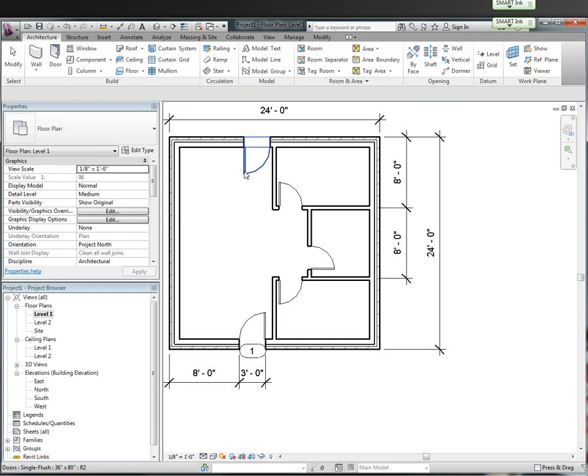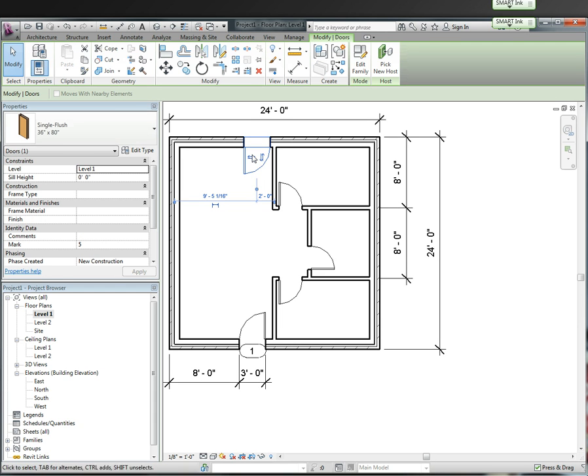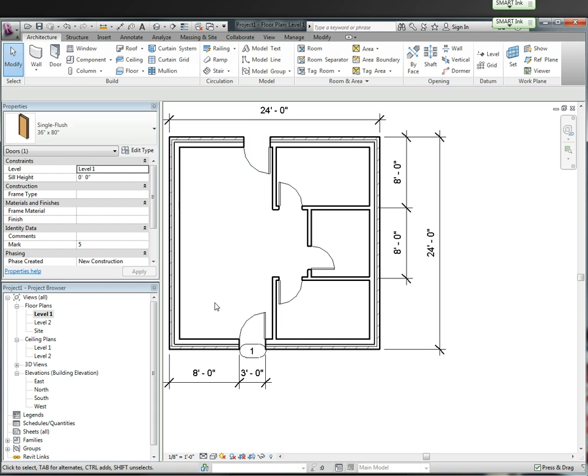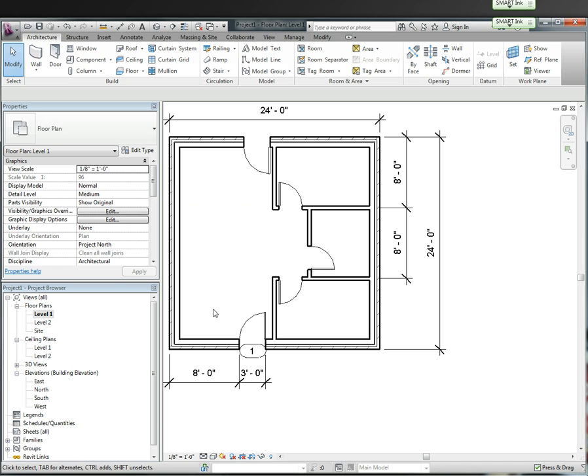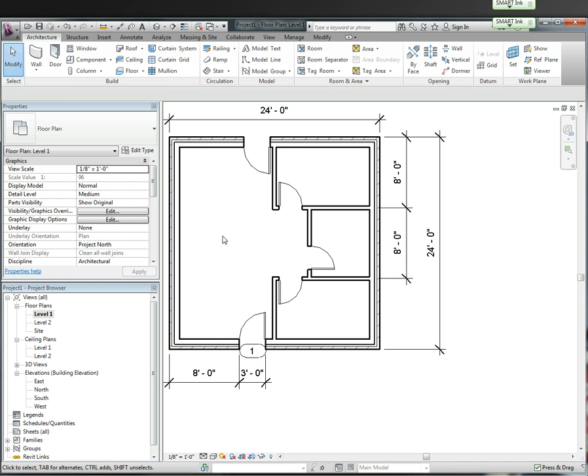Plus you do need at least one door that is 36 inches wide on an exterior wall. I'm going to hit CS. And now I have a back door right here. Escape twice, click the door, flip the swing. And now I have a back door. And all my doors are in the project.